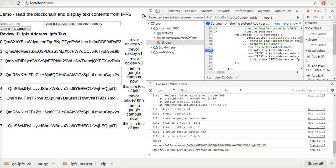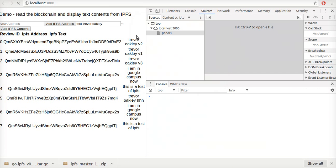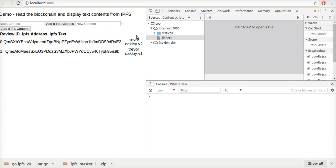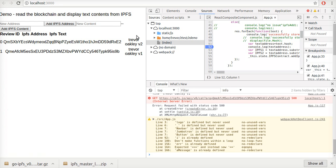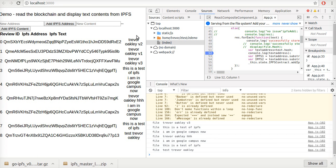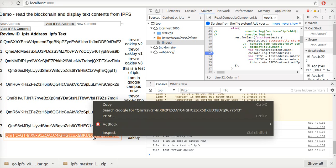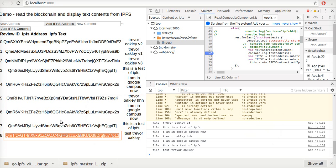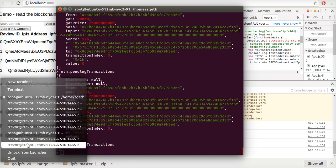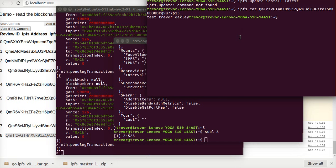If we refresh this again, this last transaction tests Trevor Oakley and then this is the same address. So we copy that and go back into my, over here you can see that is the same transaction.